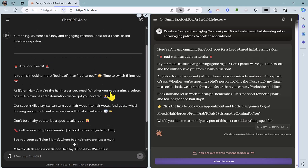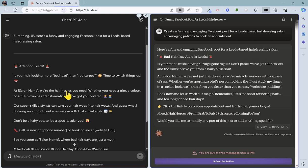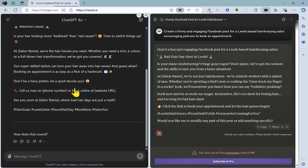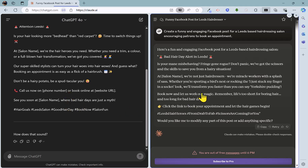So we've got a nice heading there with similar emojis. So quite a good bedhead, red carpet, humorous thing going on there. And sort of presentation of a problem perhaps the salon can solve in terms of them being the hair heroes that they need. And it's all quite lighthearted, good language. I'm not sure that that's particularly funny or appealing. But we've got the call to action in there and some hashtags.